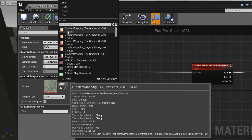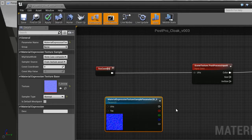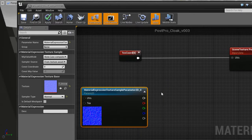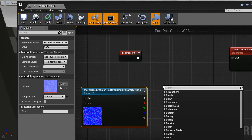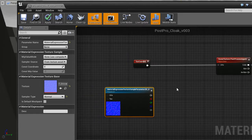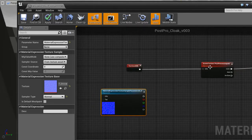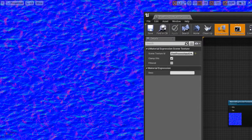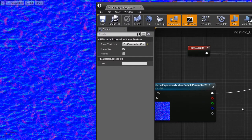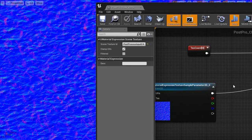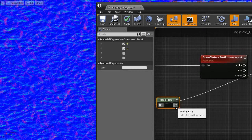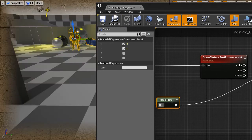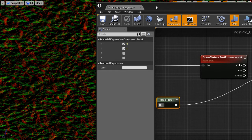I will use a normal map. It can be any normal map for now. I will take only the... This normal map looks like this. But I will only use the red and green channel from it. So component mask. Red, green.